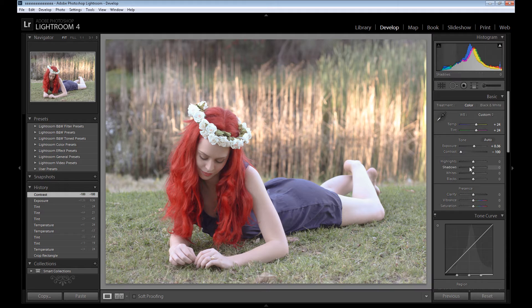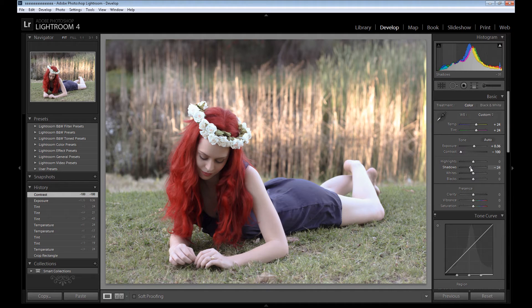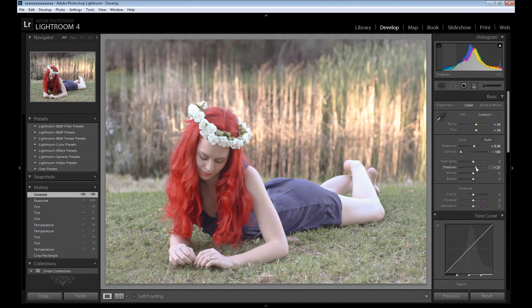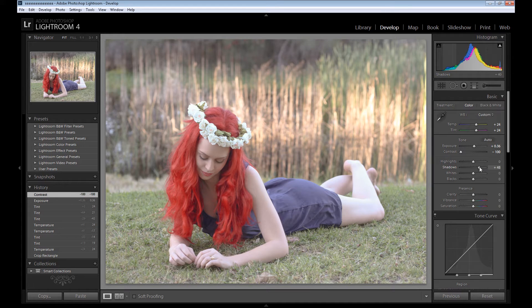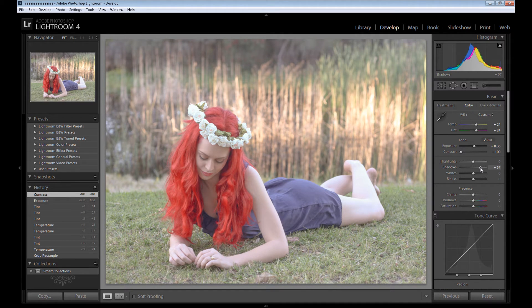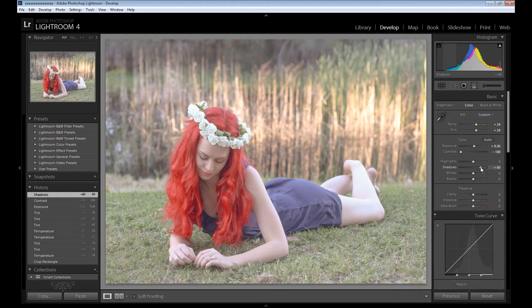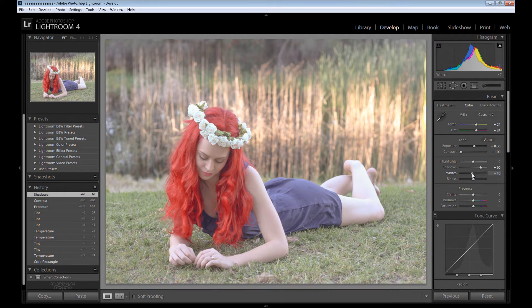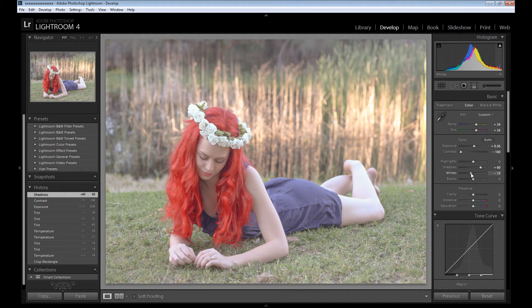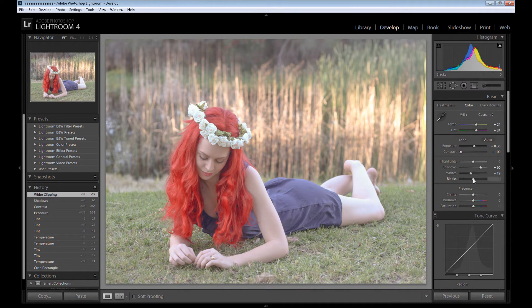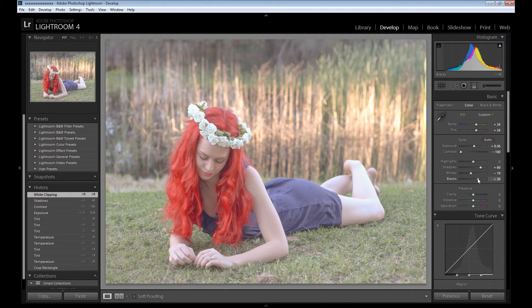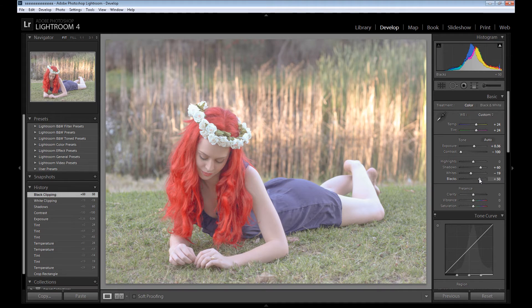Also we need to take the shadows because it doesn't look nice on the vintage effect, so I put the shadows maybe even about 60. You can add even more. Also I take some whites, but not too much, about minus 20, and the same I take some blacks about plus 50.